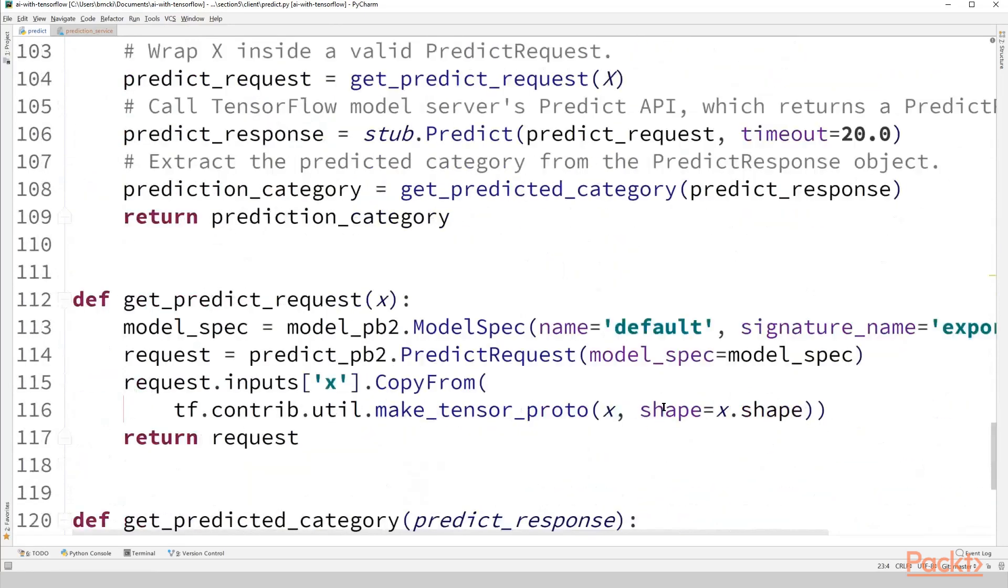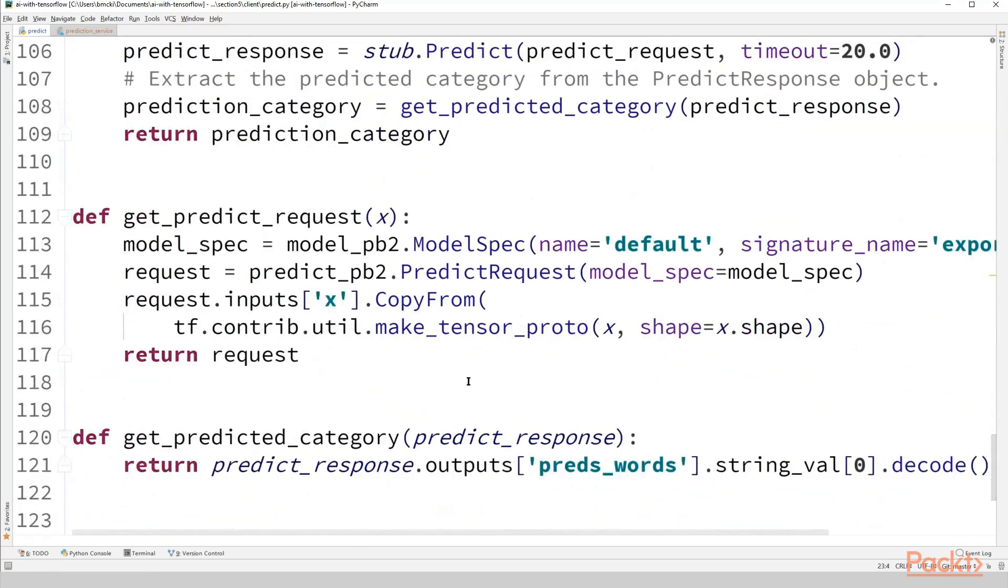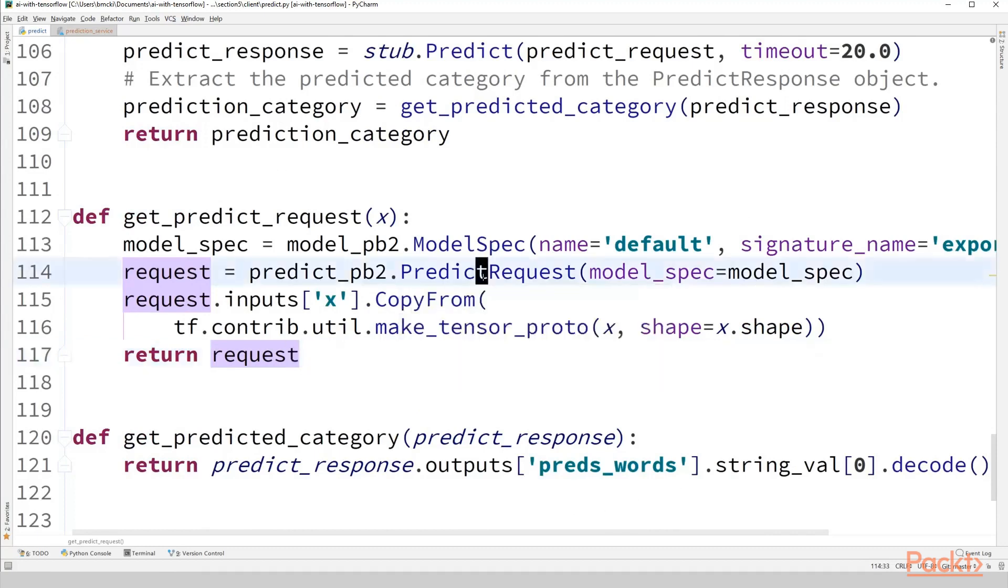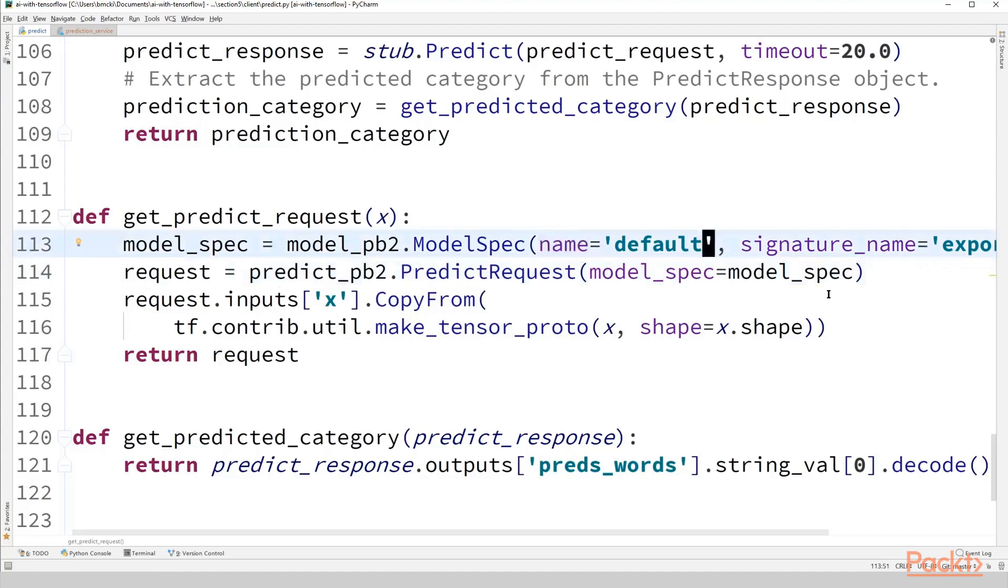But anyway, I'm going to go back down to get predict request. And of course, feel free to pause at any time to read any of this information a little bit slower than I'm going through it here. So again, predict request, composed of a model spec and inputs. So we make our model spec, the name, default, nothing special for us.